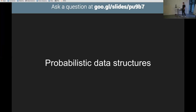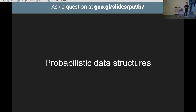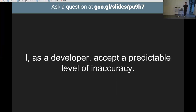Probabilistic data structures allow you to do things in memory at a scale you didn't think you could before, often with a really tiny memory footprint. They have cool names which make you sound clever. But the one really important thing is that you, as a developer, have to accept a predictable level of inaccuracy — things won't be completely accurate, and you have to make sure users and anyone working with your code knows that.